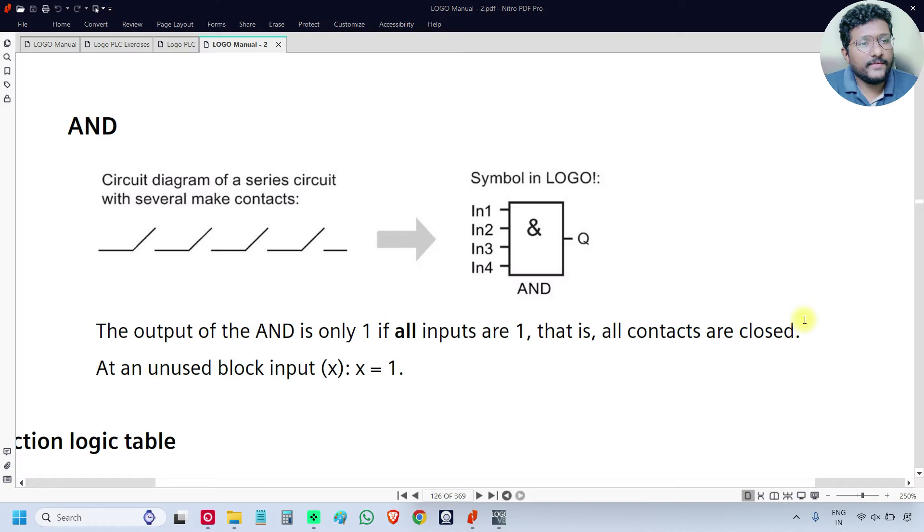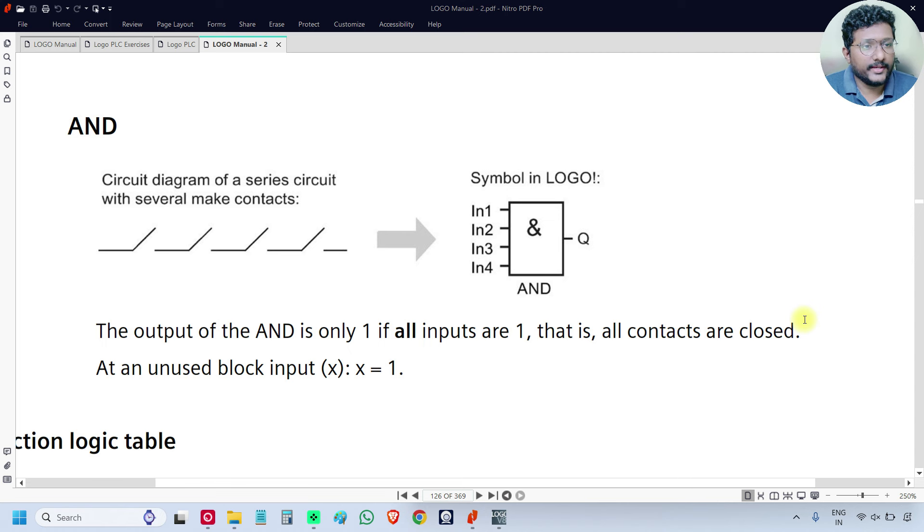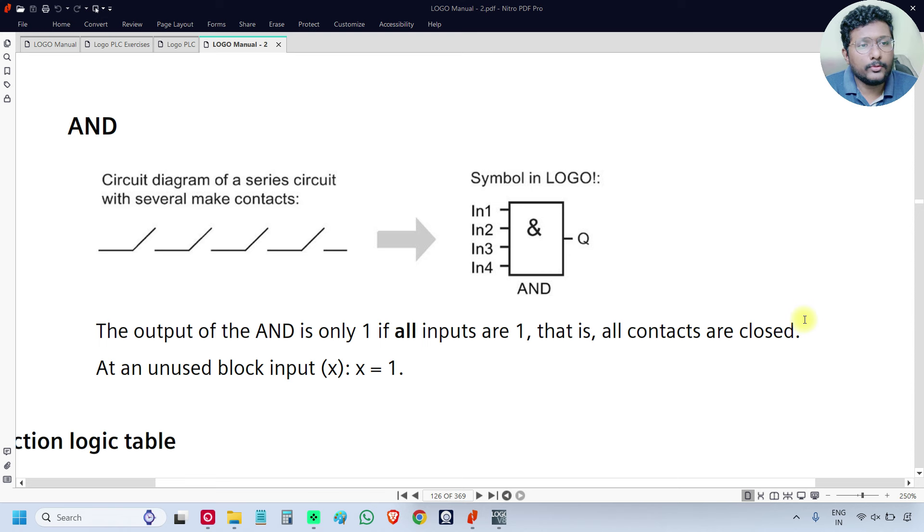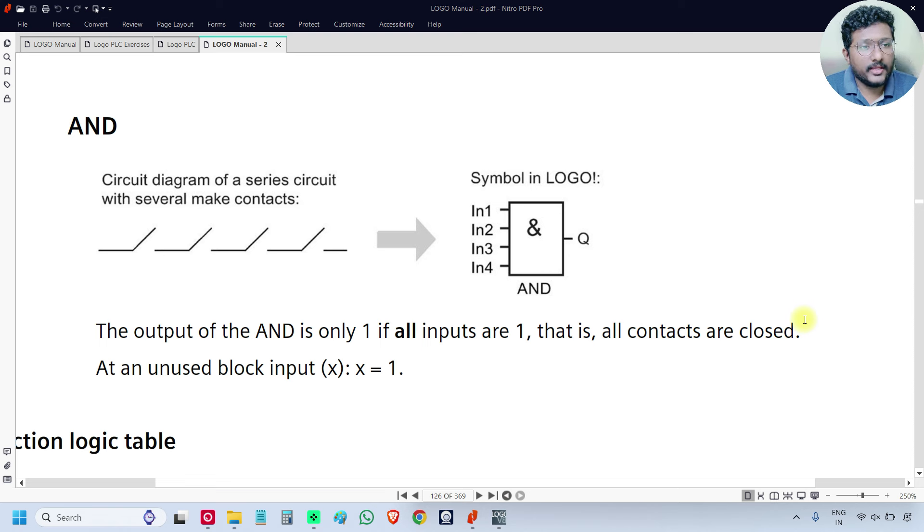In the previous video, we discussed two logic gates: OR and NOR. In this video, we will discuss two more logic gates: AND logic gate and NAND logic gate.